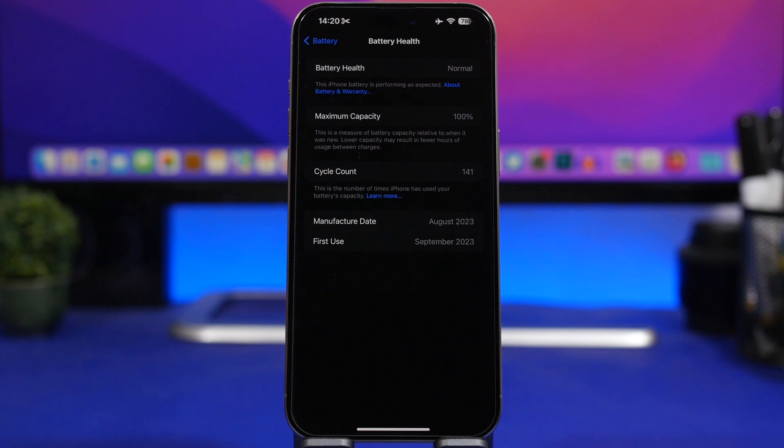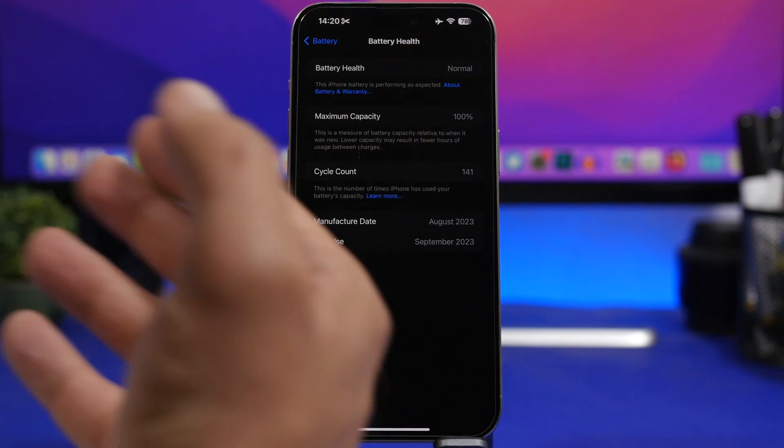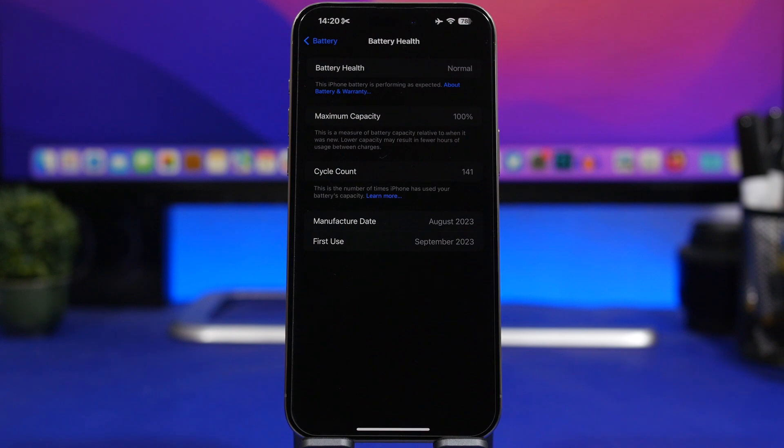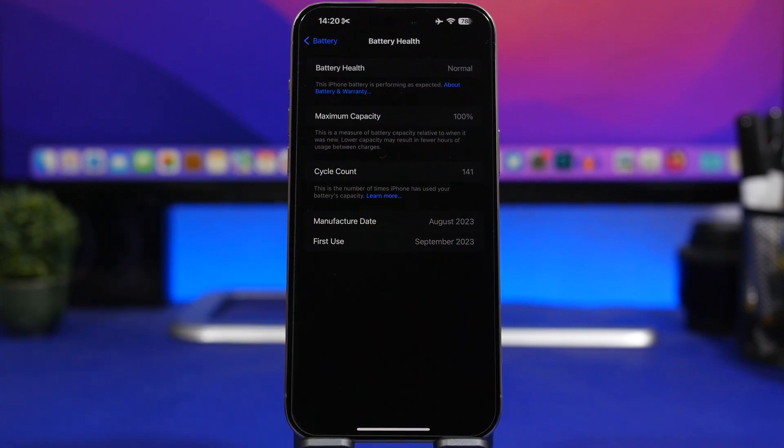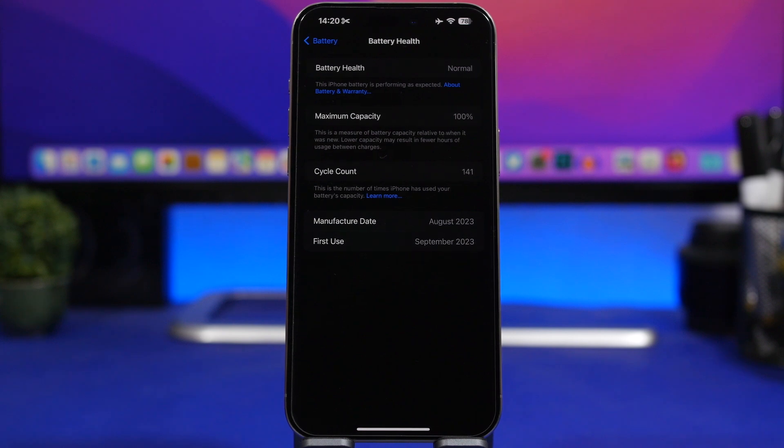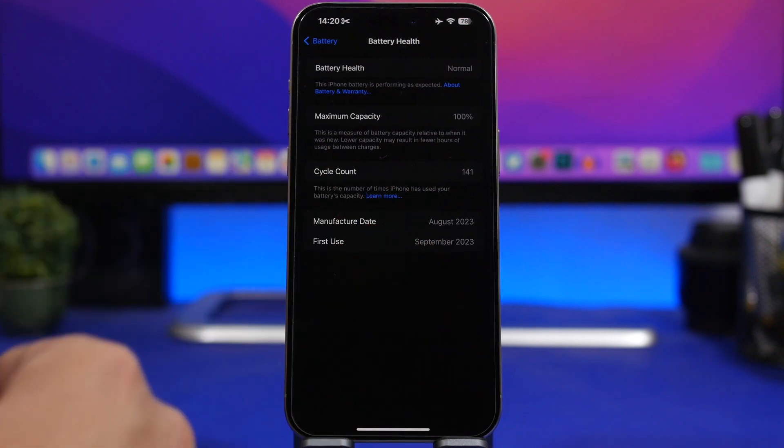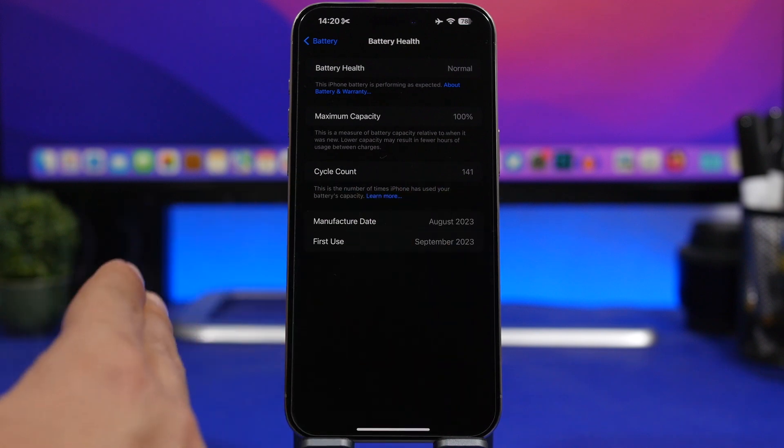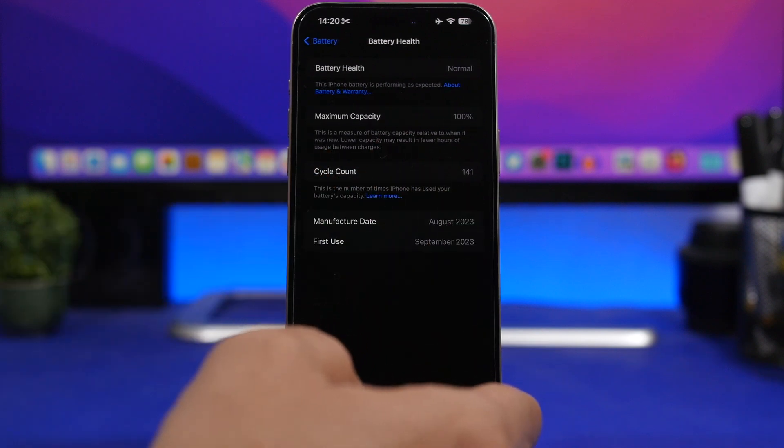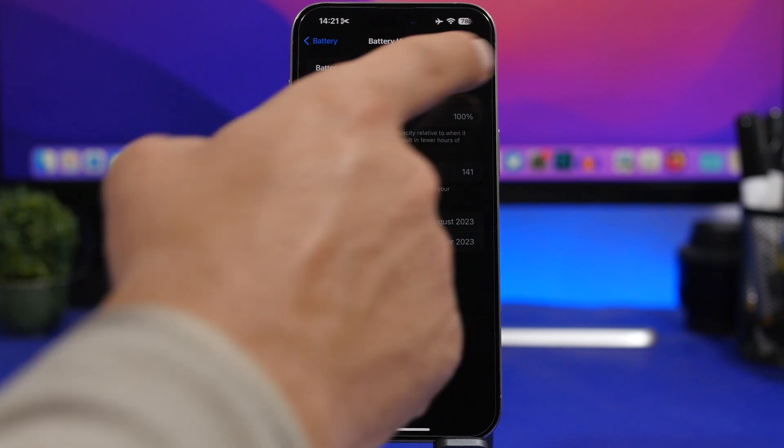Then you will have the maximum capacity—that's the battery health of your device—and you will have the cycle count right here, basically showing you how many times you have charged your battery zero percent to one hundred percent. Either way you charge it or you discharge it, one hundred percent will count as one battery cycle. And then it shows the manufacture date of the battery and the first use of the battery that you have on your iPhone. Of course, this will be September 2023.